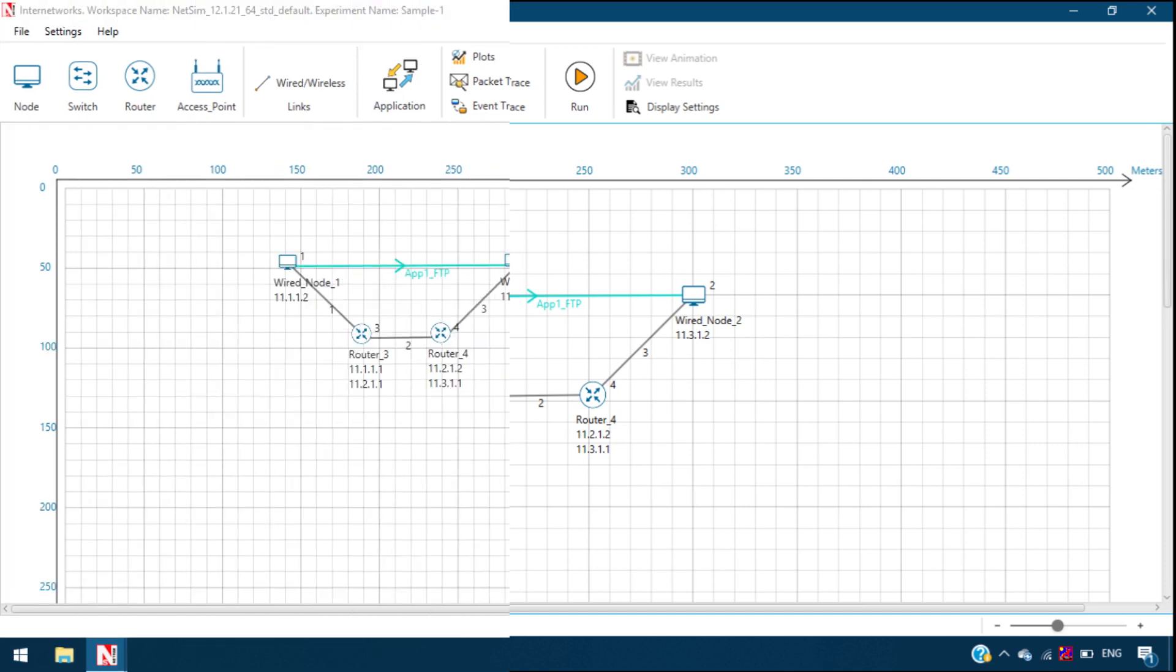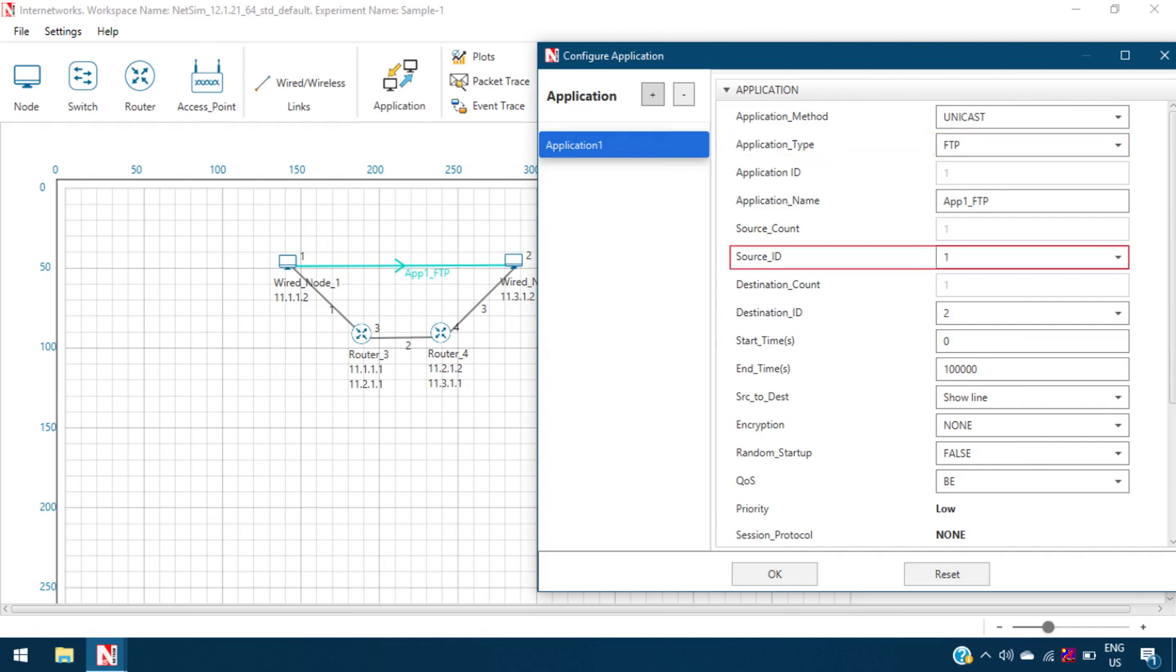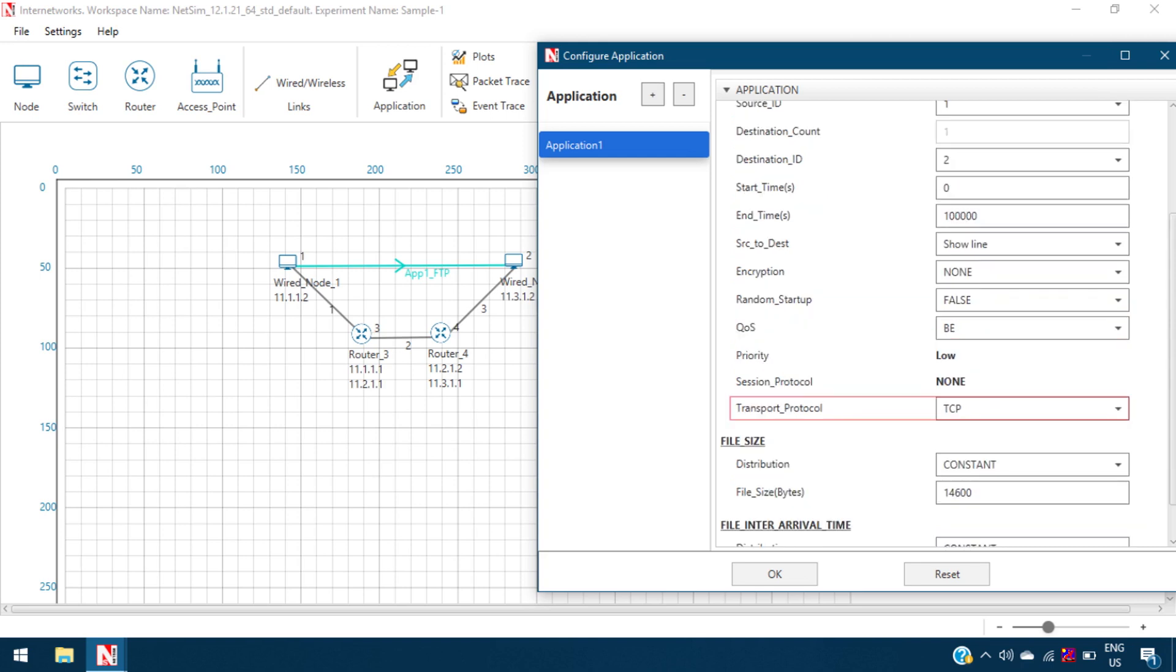In our sample, we set up a simple FTP or file transfer application between the source wired node 1 and destination wired node 2. Transport protocol parameter in the application properties is set to TCP by default.